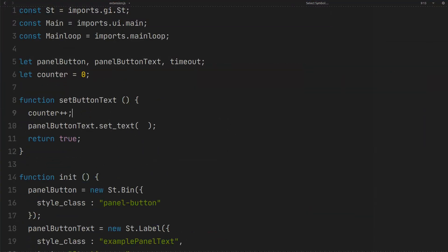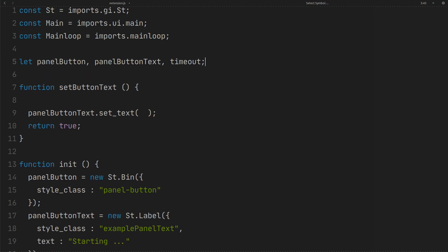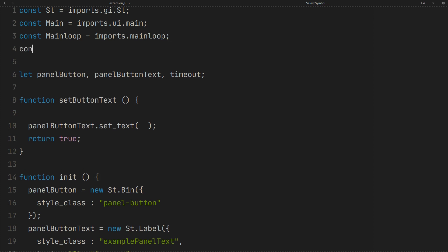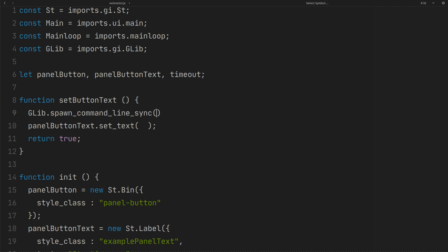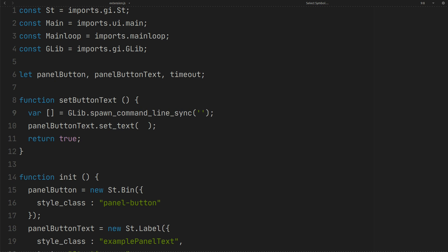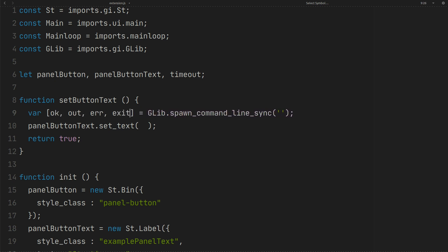We don't need these anymore. Import glib to have access to terminal command. You can run the command and get output like this. The output will be stored in out.